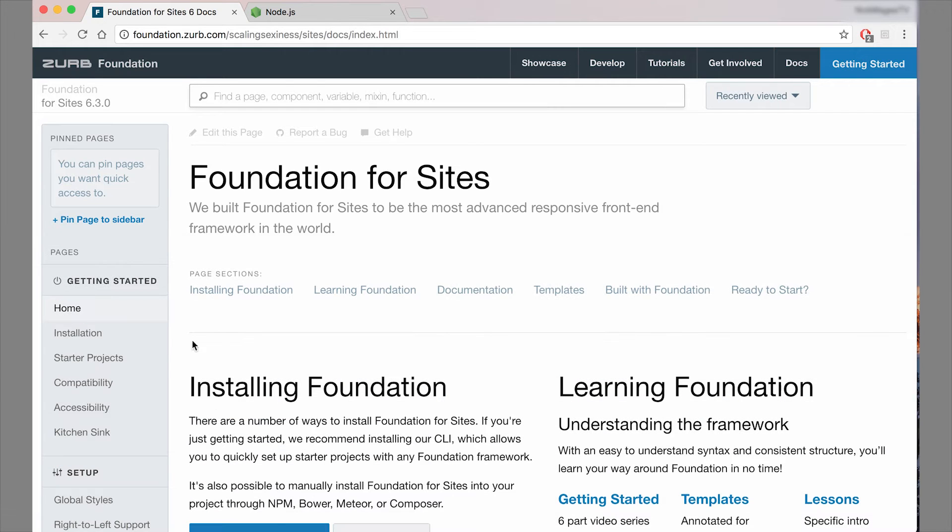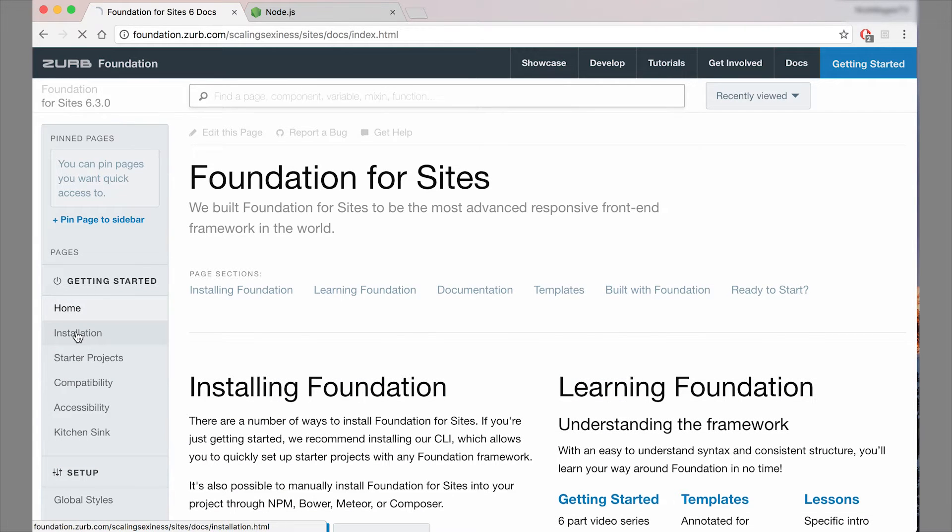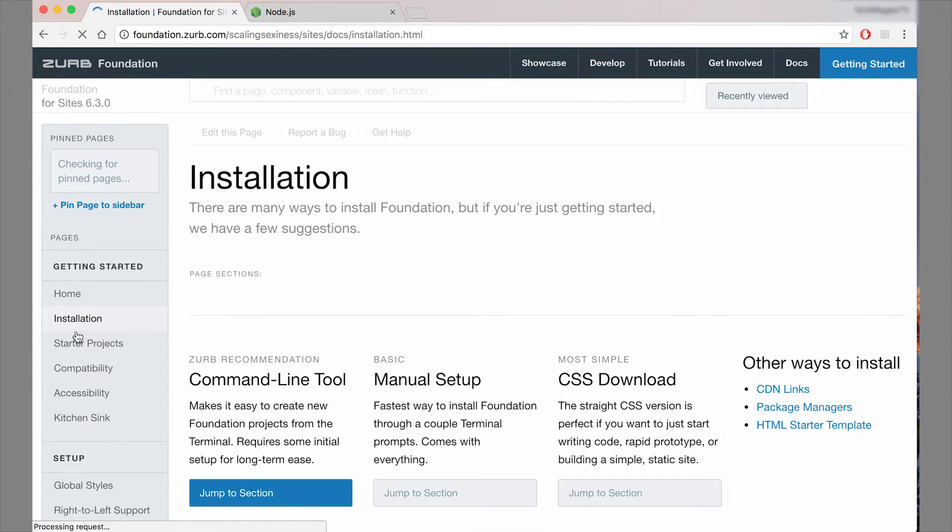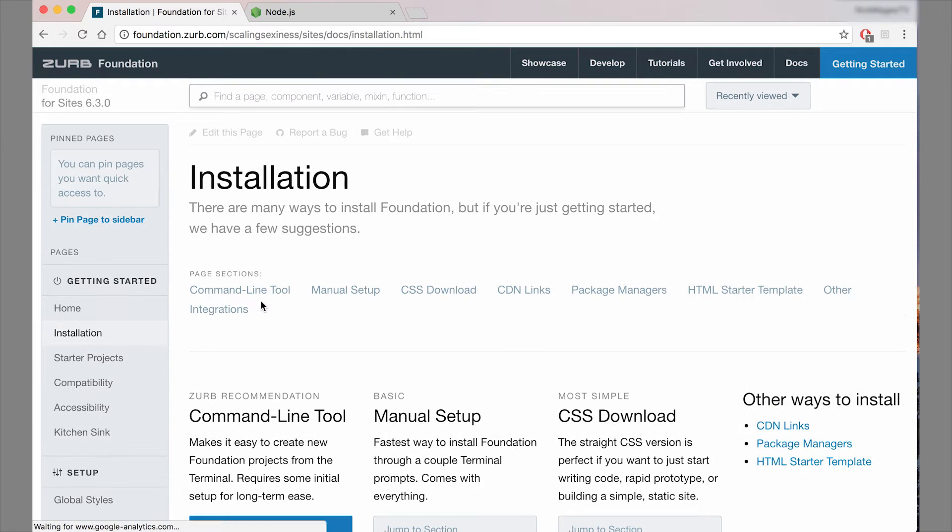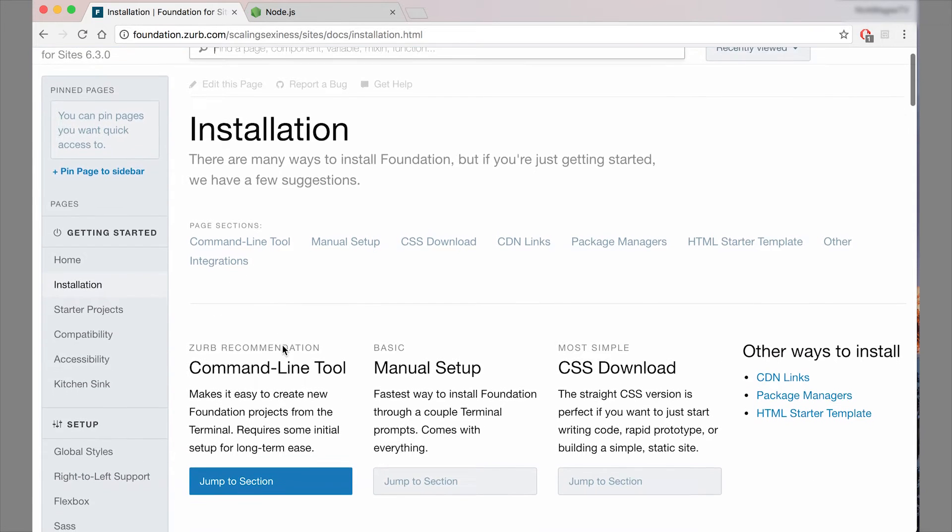So if we hop over to the installation page here on the docs, you can see that there's a few ways to install the SASS version of Foundation. In this video, we're going to be talking about the command line interface.